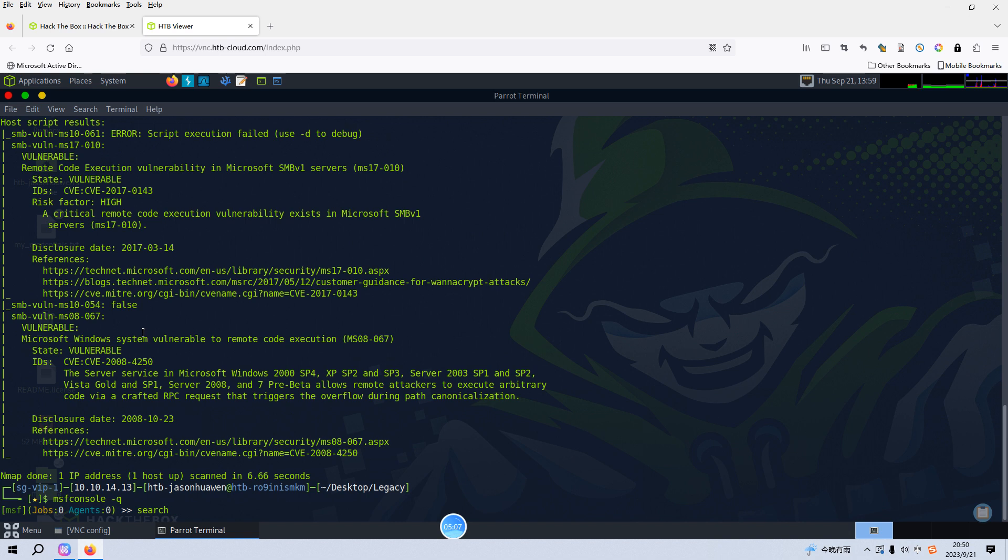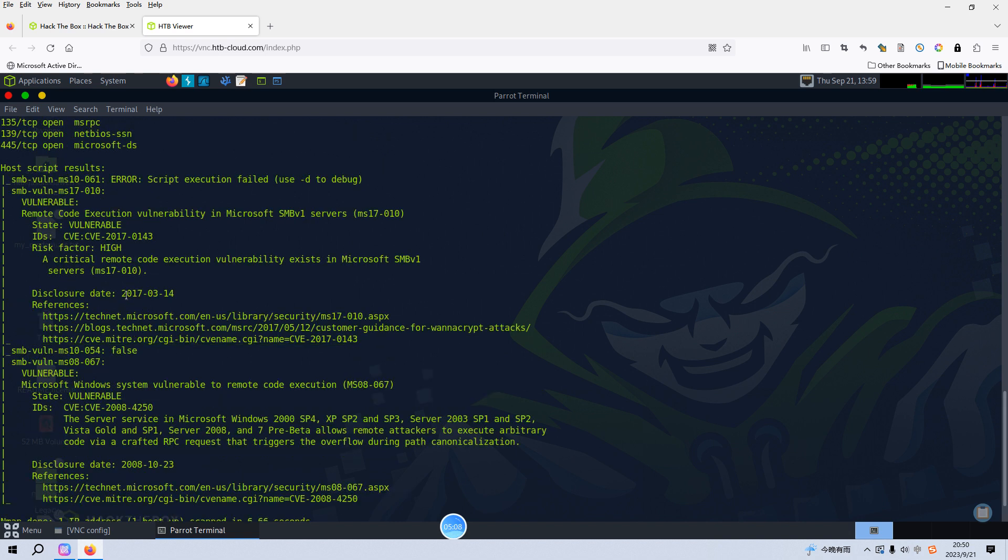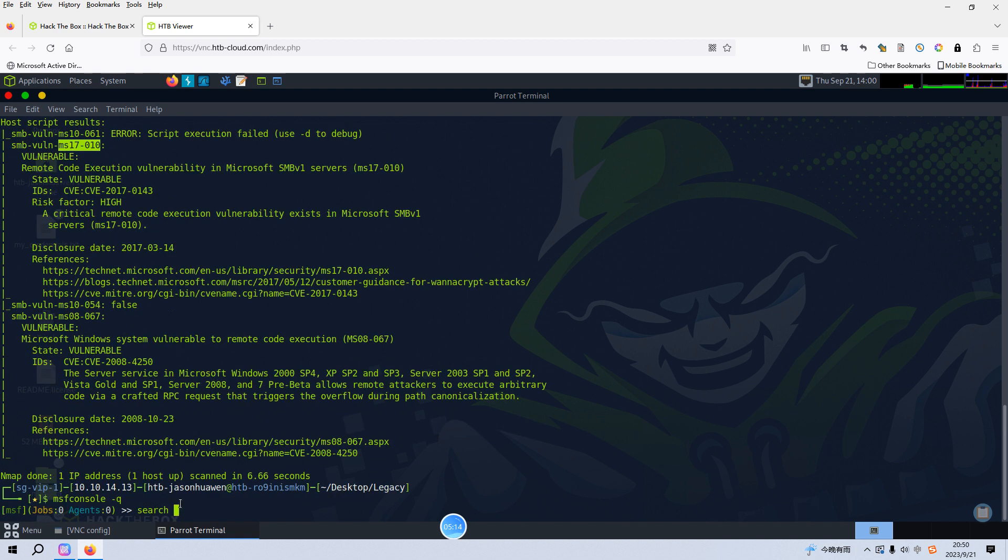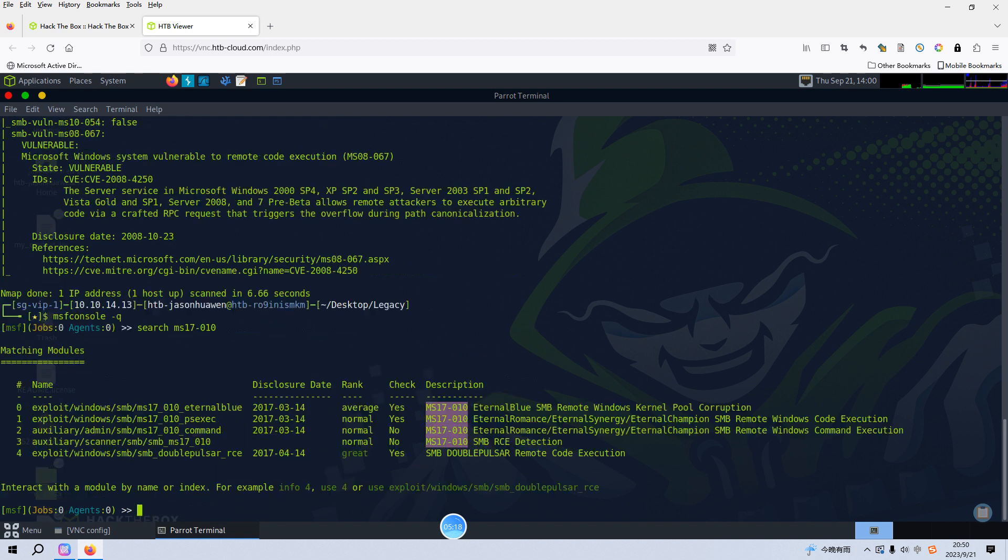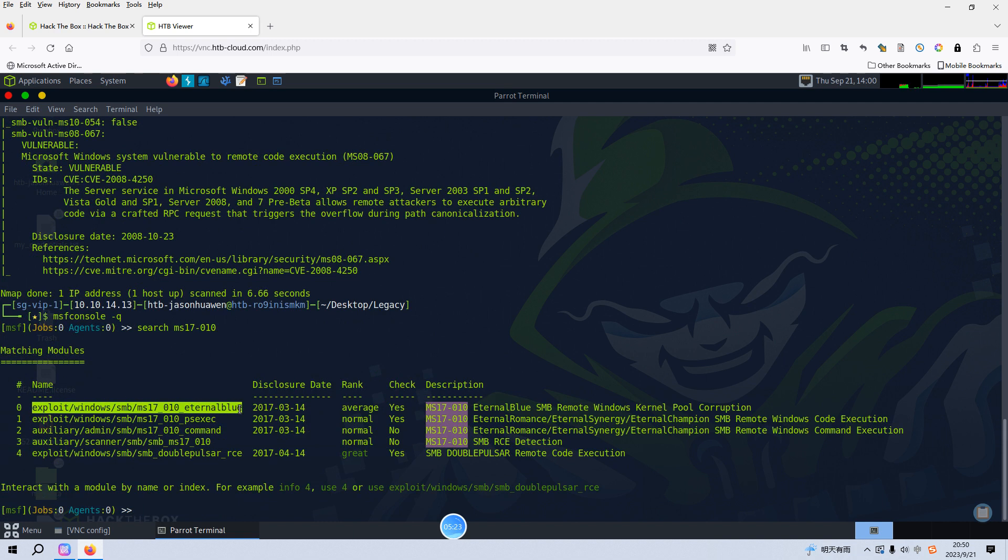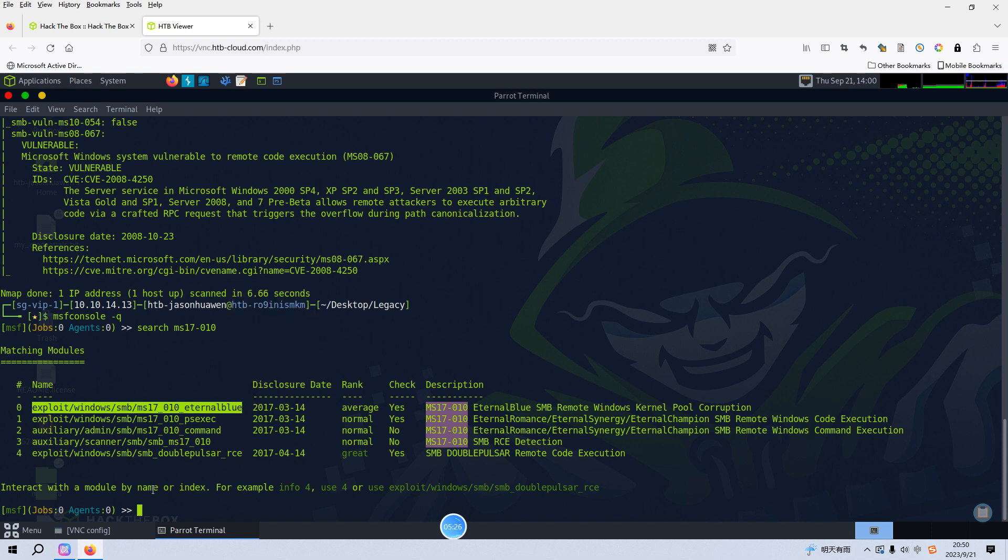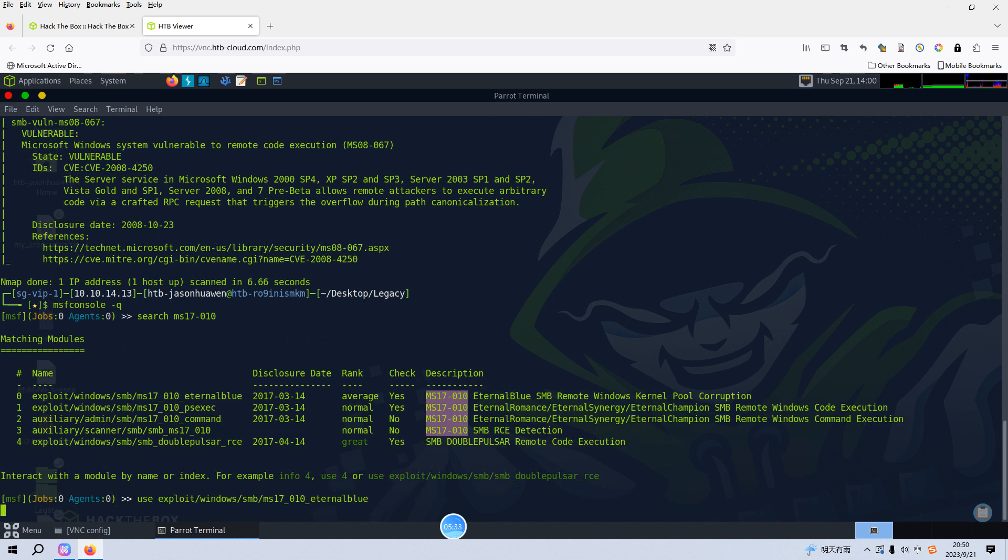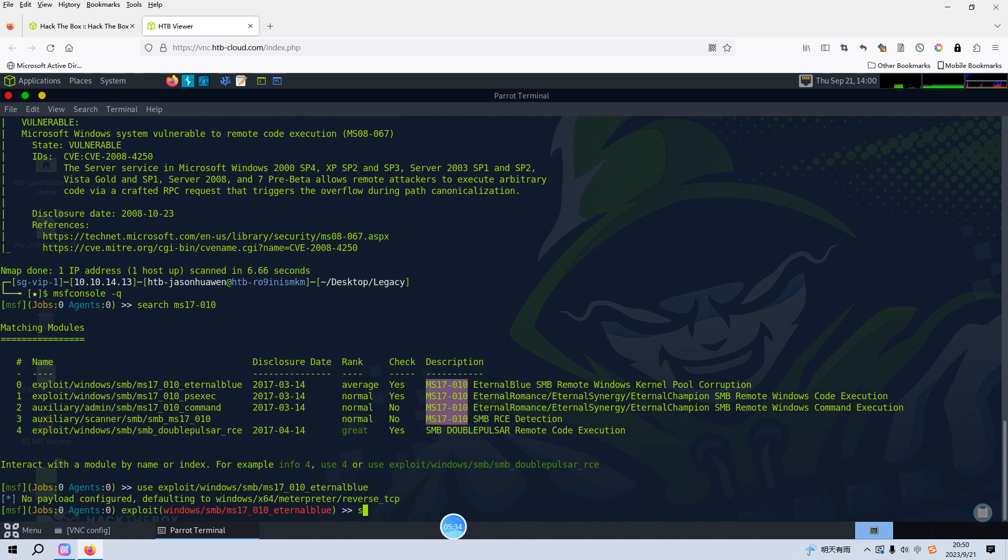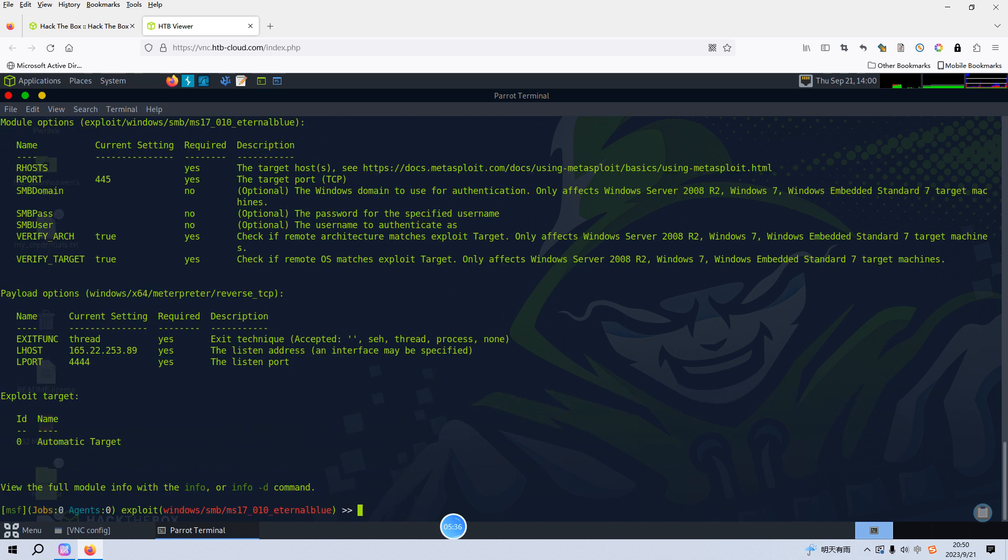Here we are. Then we can search the first one. We can make a copy. I don't want to type, I'm a bit lazy. As you can see, we can select or use this one, the Eternal Blue vulnerability.